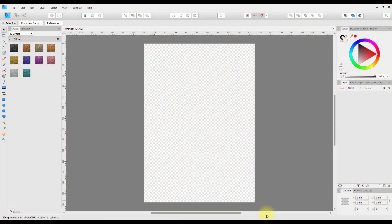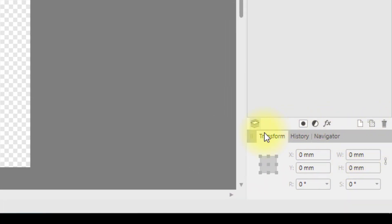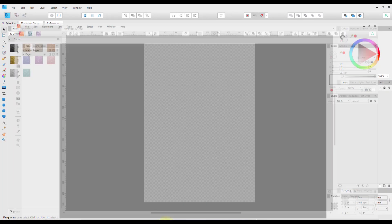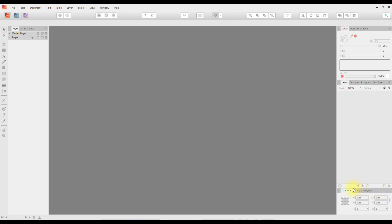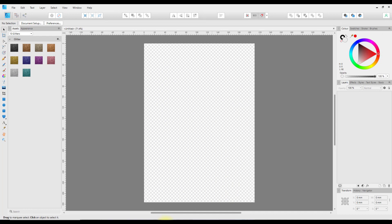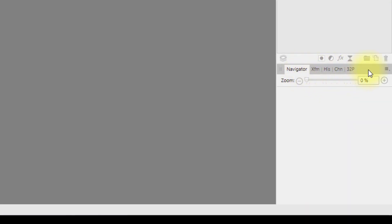Hello and welcome to this Affinity software tutorial. I say software because it will work the same in Affinity Photo, Affinity Designer, and Affinity Publisher. I'm going to do all this in Designer. We're looking at the Transform tab, which is found down here on the right, and is available in Publisher in the same place.